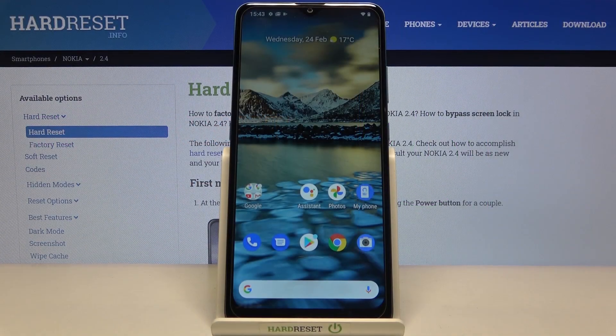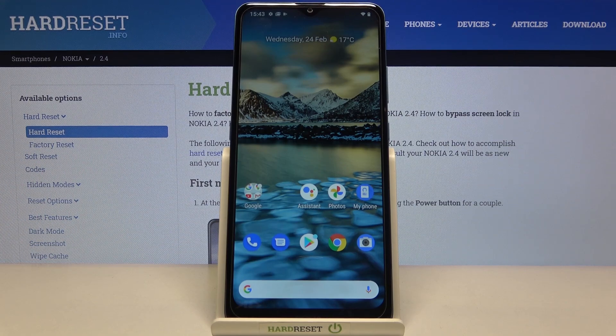Welcome! In front of me I have Nokia 2.4 and today I'll show you how we can activate Google Assistant.